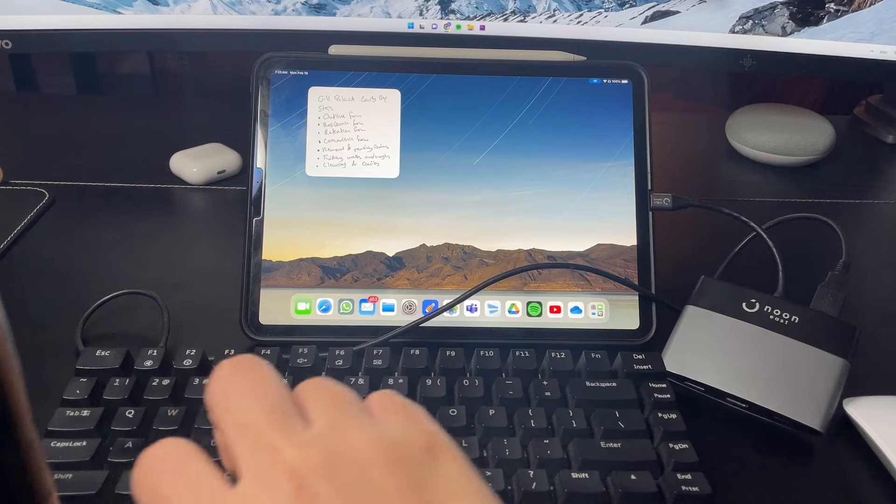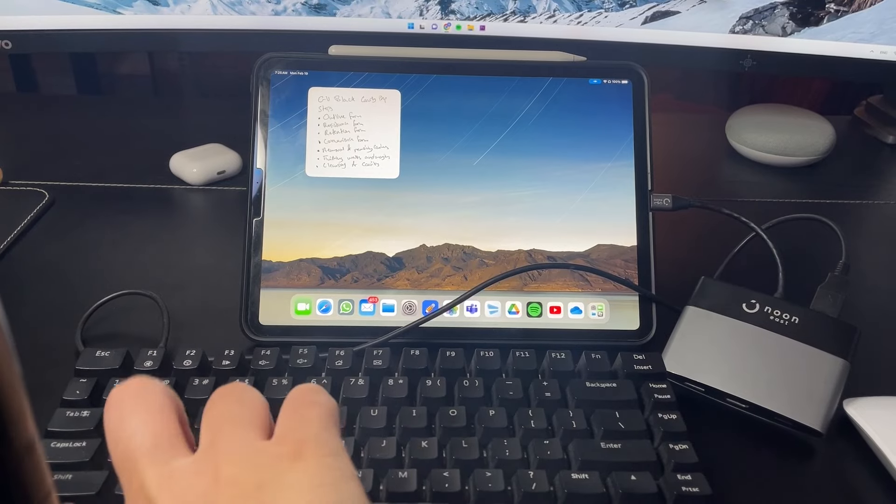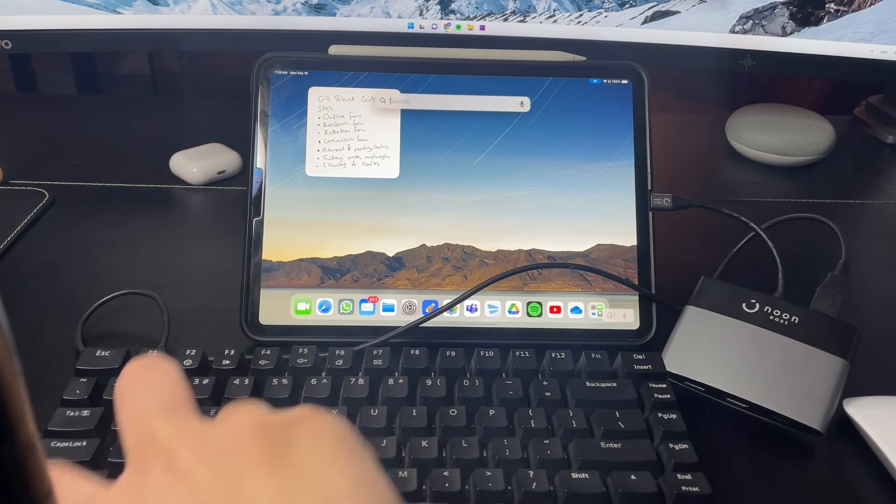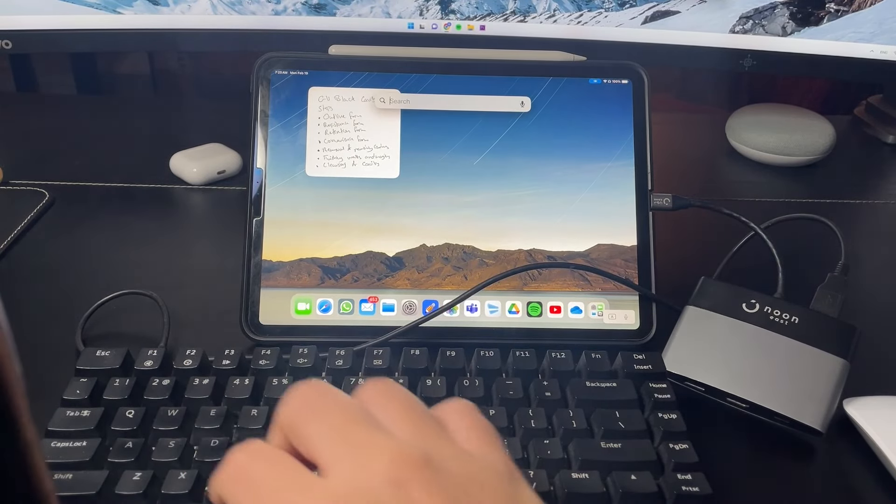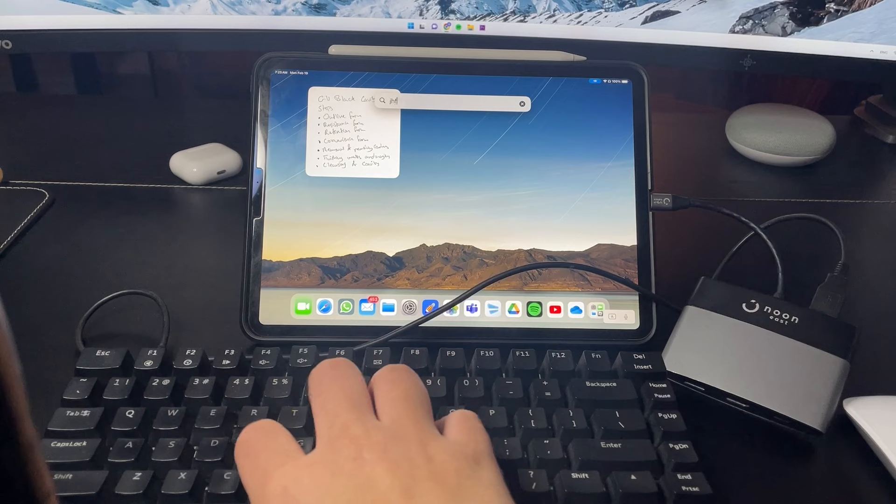This way, as you can see, the keyboard is now connected to my iPad and I can open the search bar very easily here and I can type whatever I need.